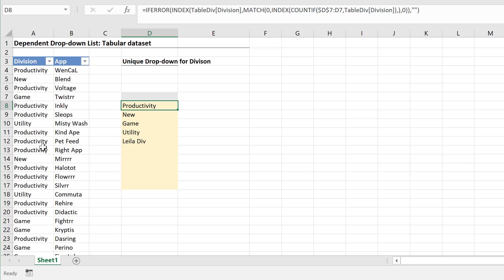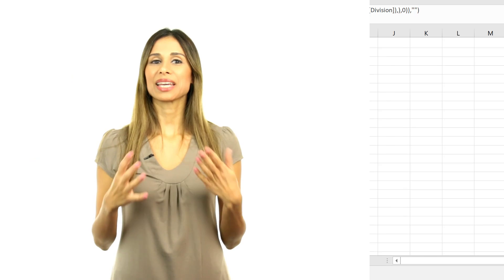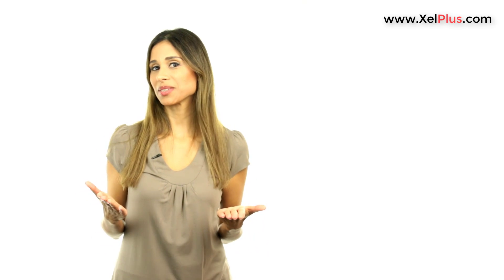So that's how you can use index together with match together with countif and another index to get a unique list of items. If you have other ways of doing this, please share your version in the comments below. I really appreciate it. I'm sure the viewers of this channel will also appreciate it. As usual, if you enjoyed this video, don't forget to give it a thumbs up. And if you haven't subscribed to this channel, why not subscribe so that you can get updates when new videos come out.